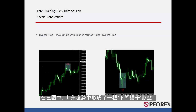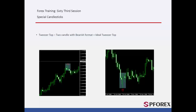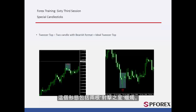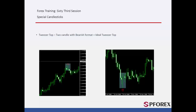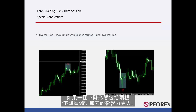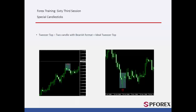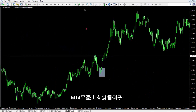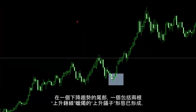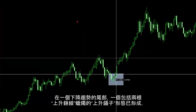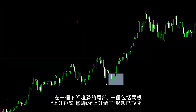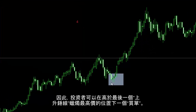The left graph shows that a bearish tweezers pattern formed inside an upward trend. This tweezers pattern includes two shooting star candles. If a bearish pattern includes two bearish candles, it would have more power. There are several examples on the MetaTrader 4 platform. For instance, at the end of a downward trend, bullish tweezers with two bullish hammers has formed. Thus, a trader could place a buy order over the high price of the last bullish hammer.